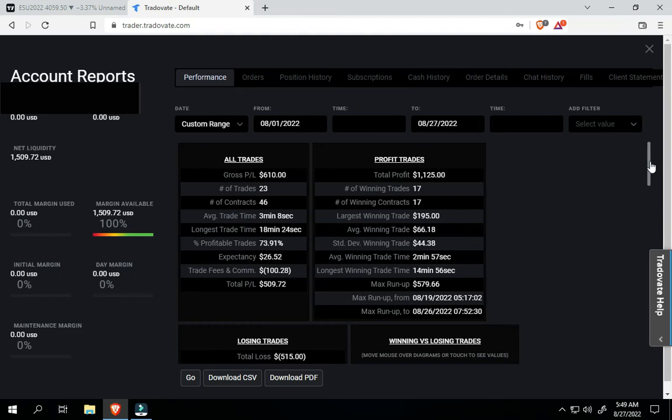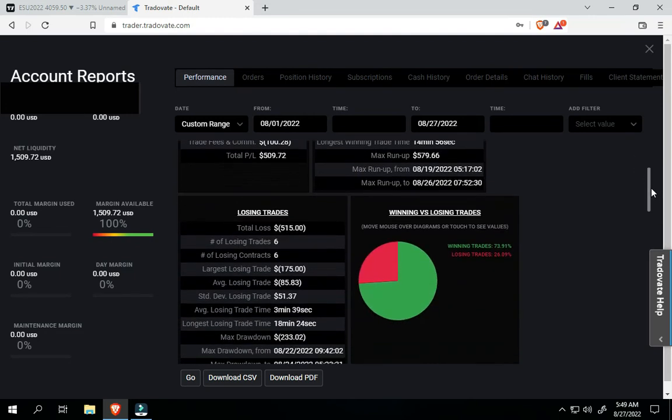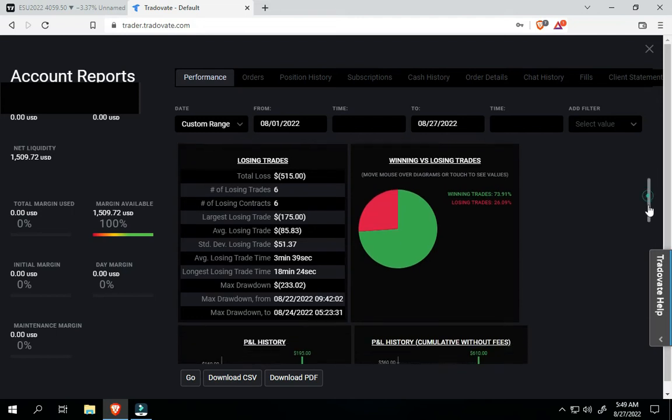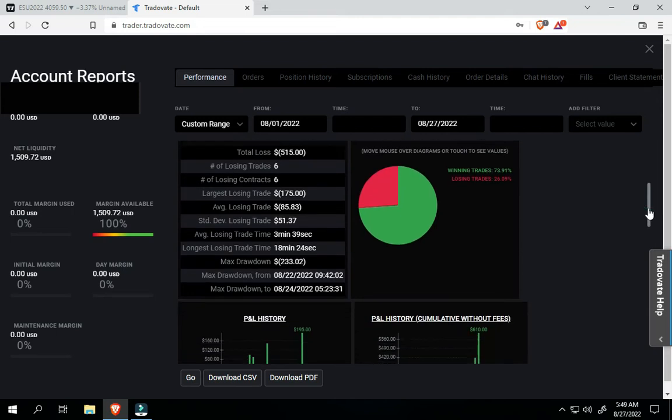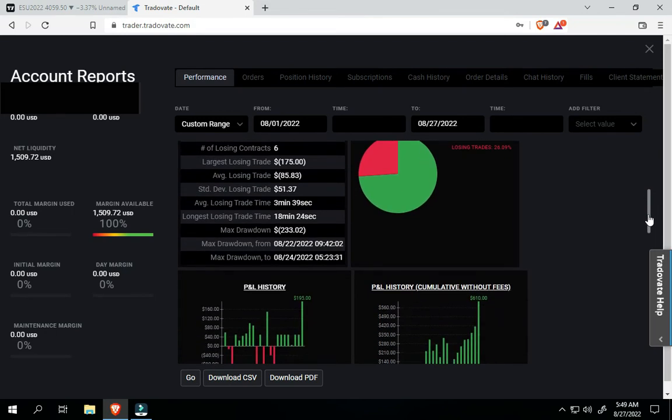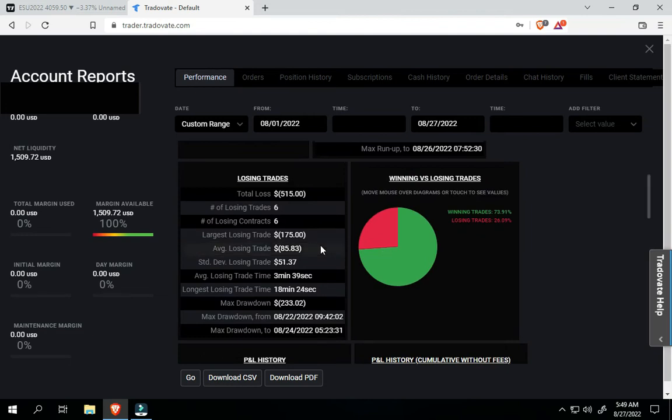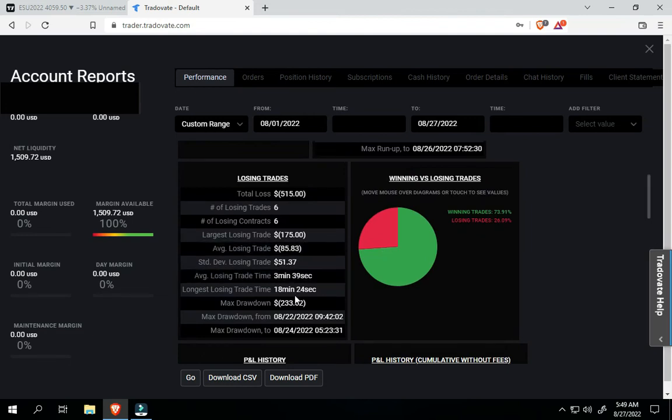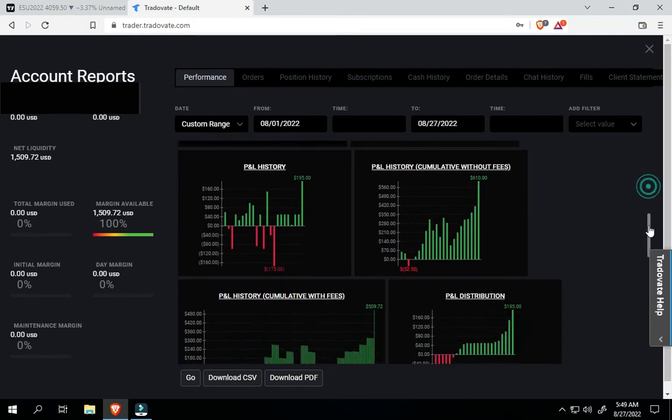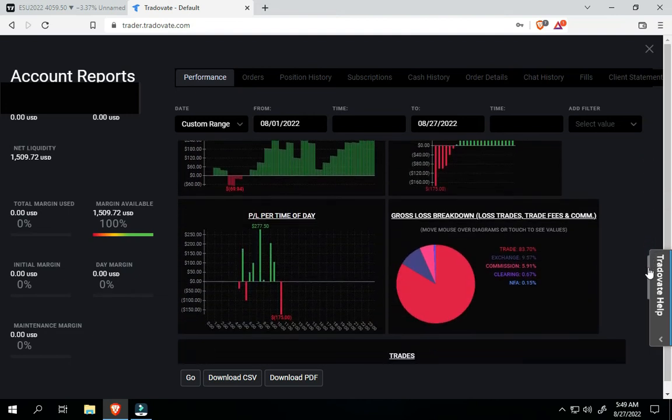So, my winning percentage is 73.9, and losing of course is 26. My largest loss was $175, and it talks about how long you were in trades, your average, that type thing. It actually is pretty good data.